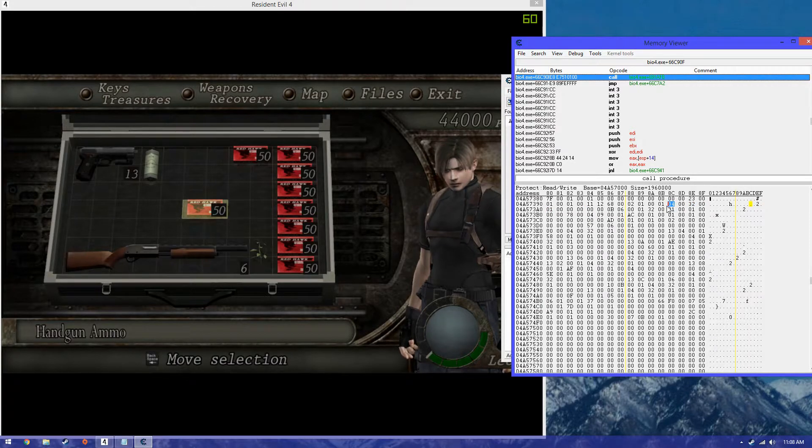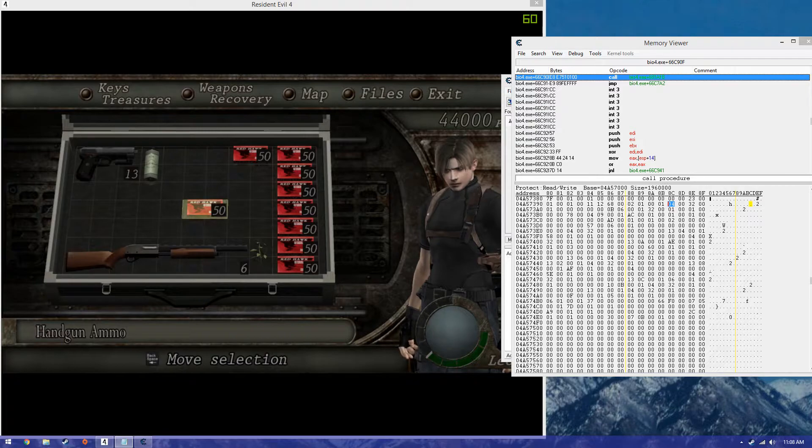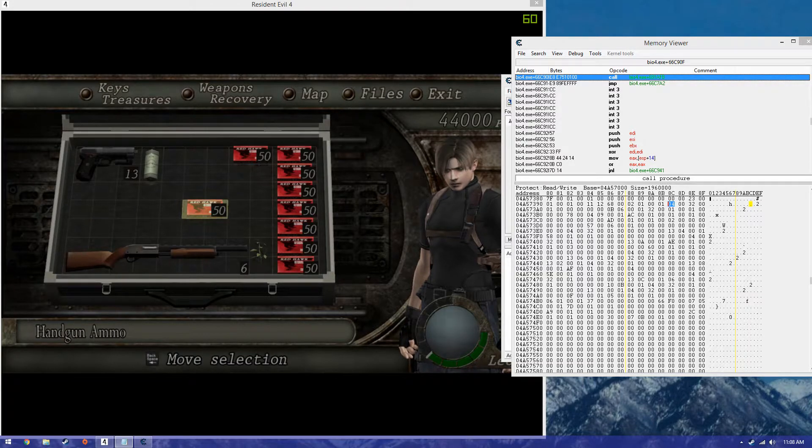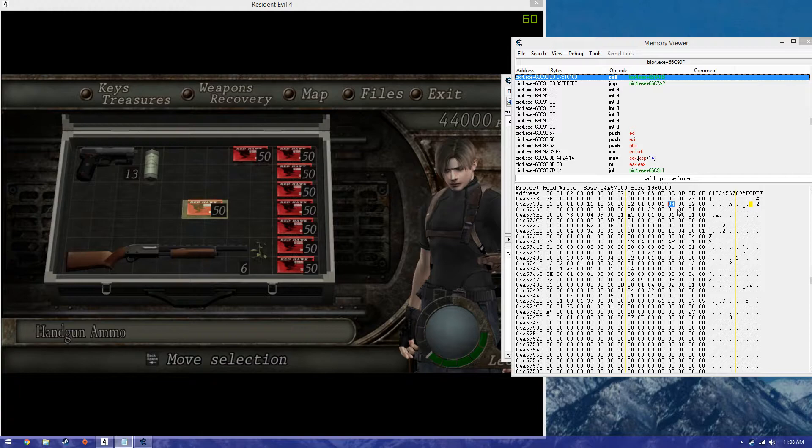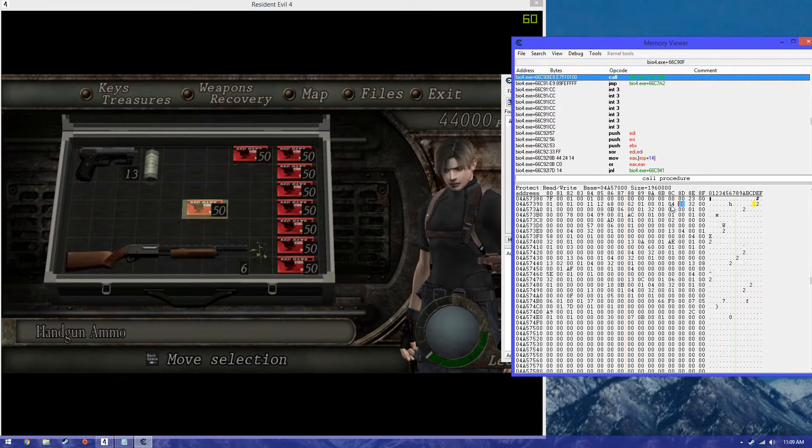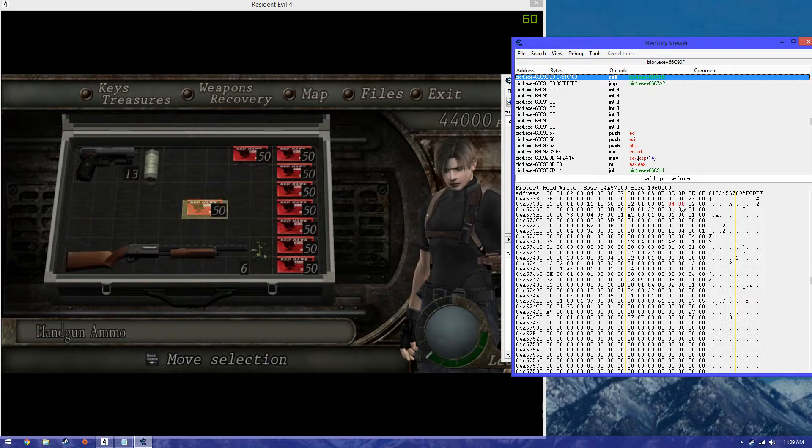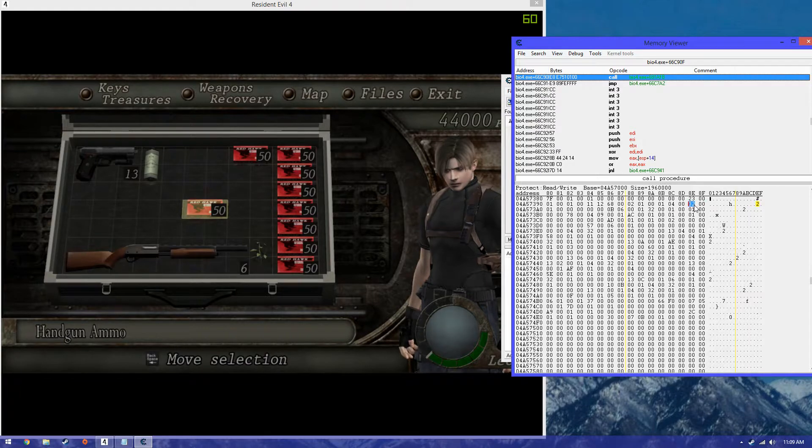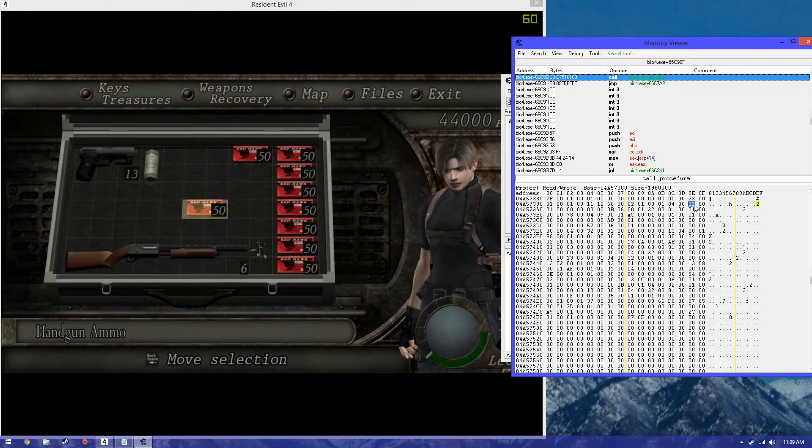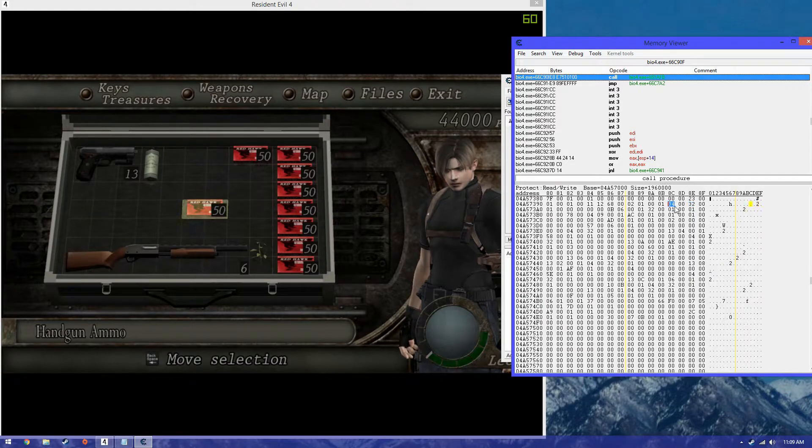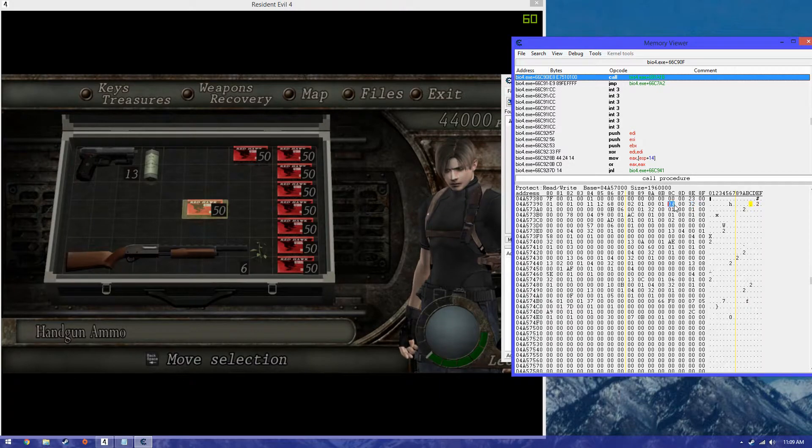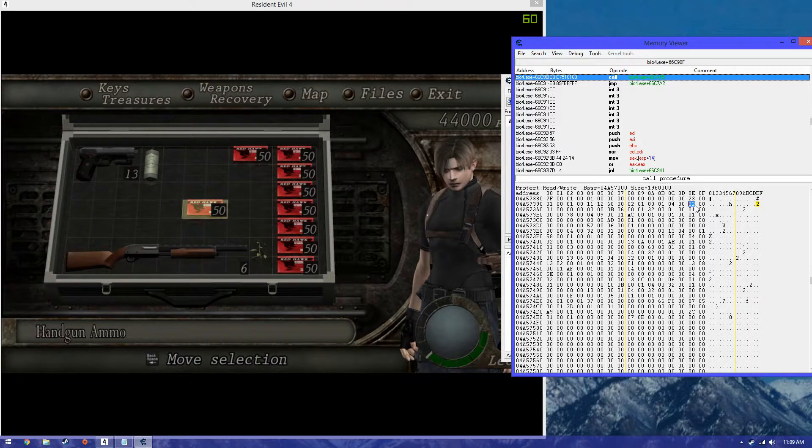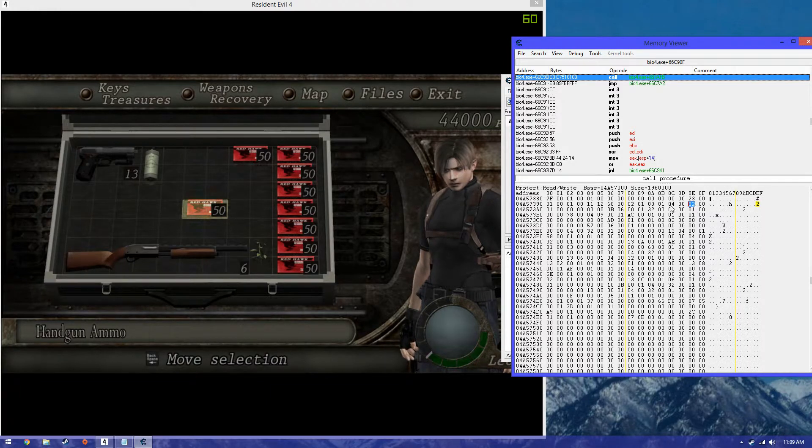And it's a lot easier if you have a list of all the items in the game. For handgun ammo, I know that the first two numbers, 04, shows that it's handgun ammo. 32 is 50 translated to decimals. 32 hex is 50 decimals. So I know that it's handgun ammo and it has 50 quantity, basically.